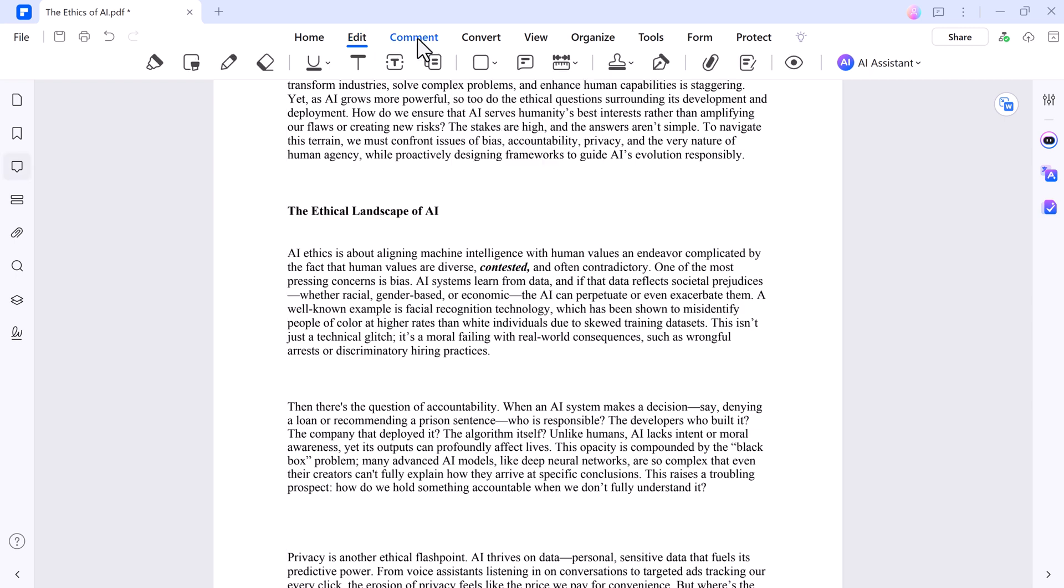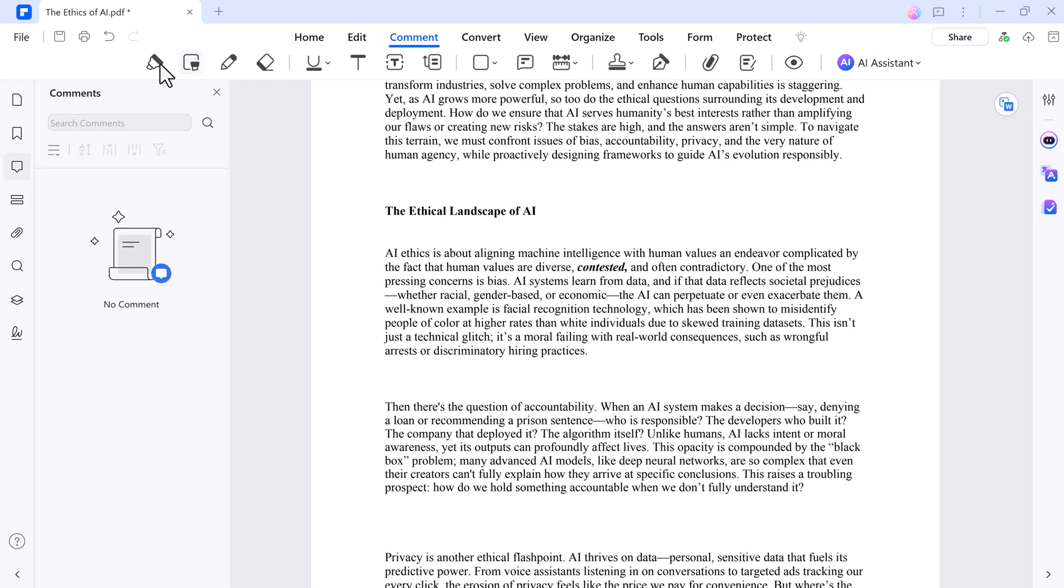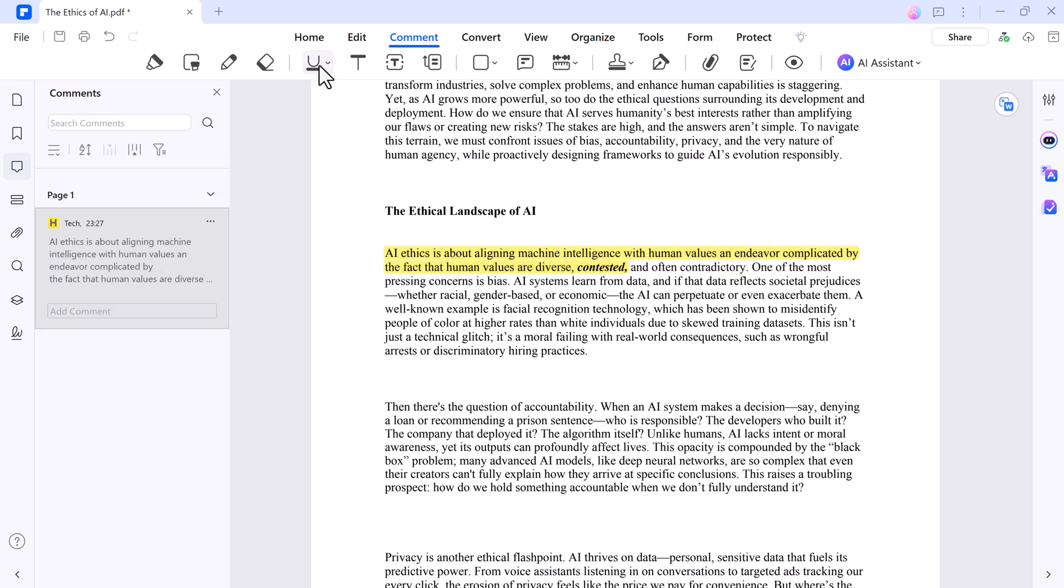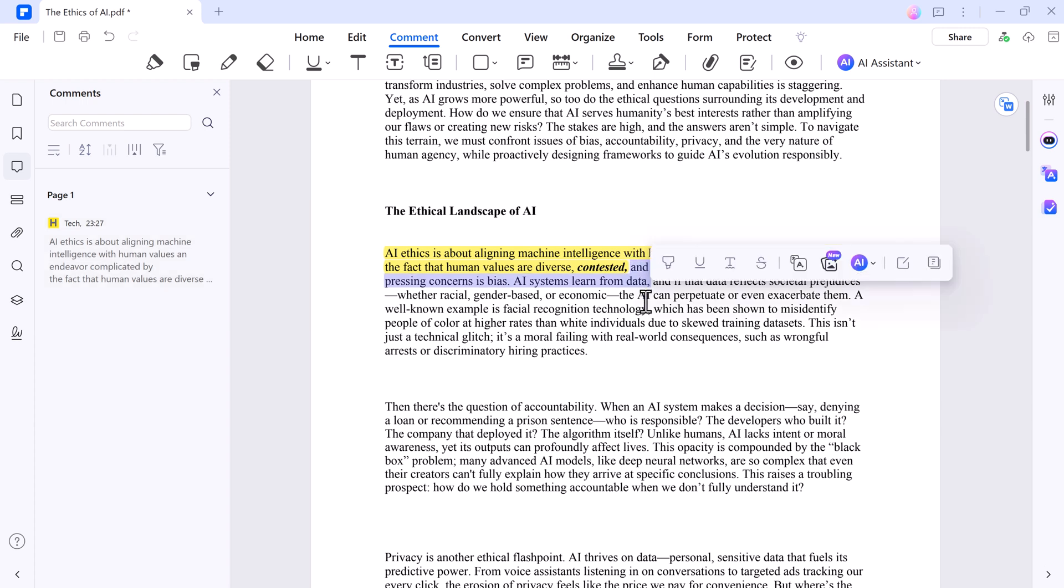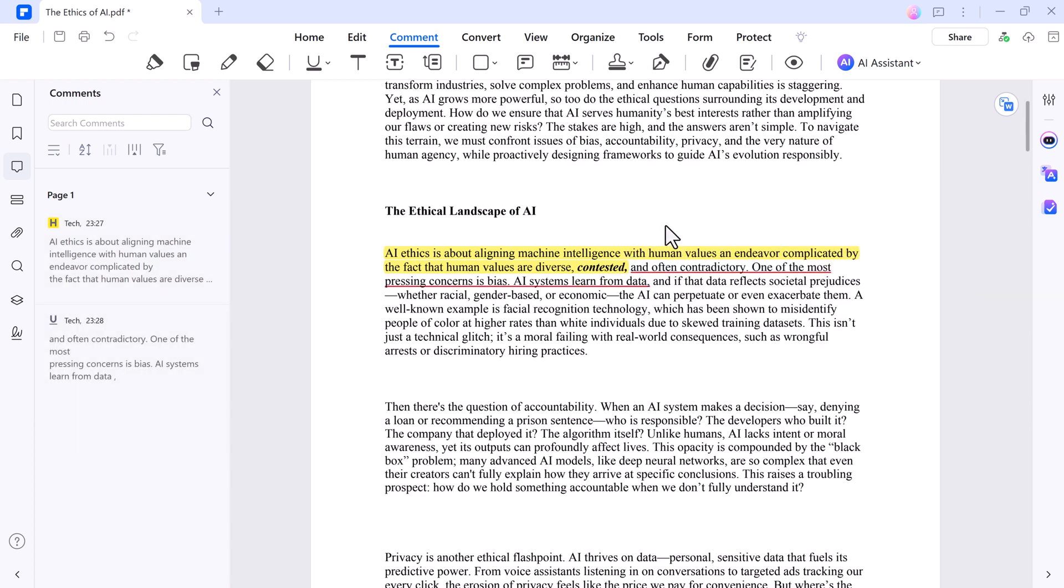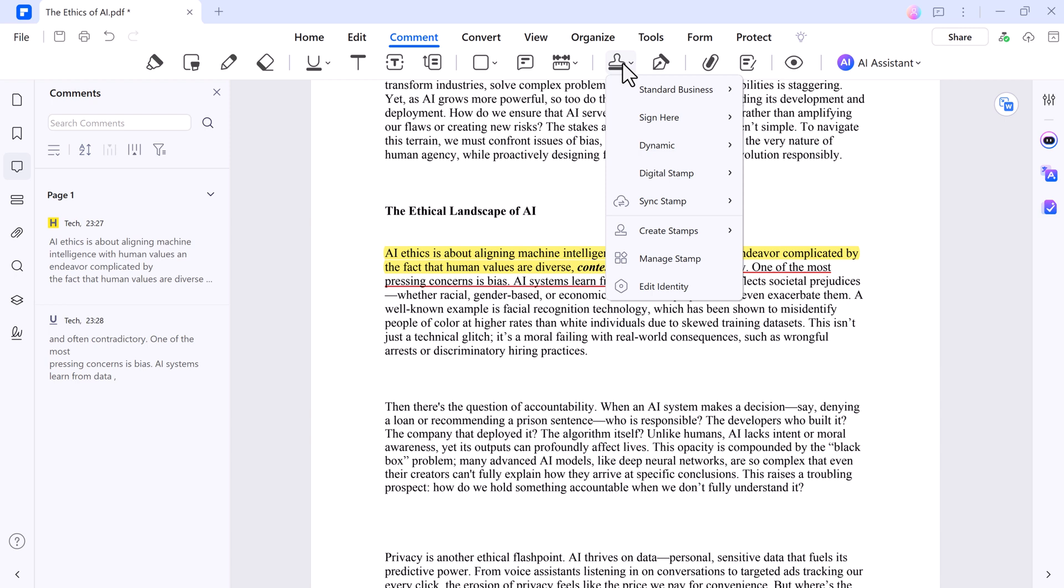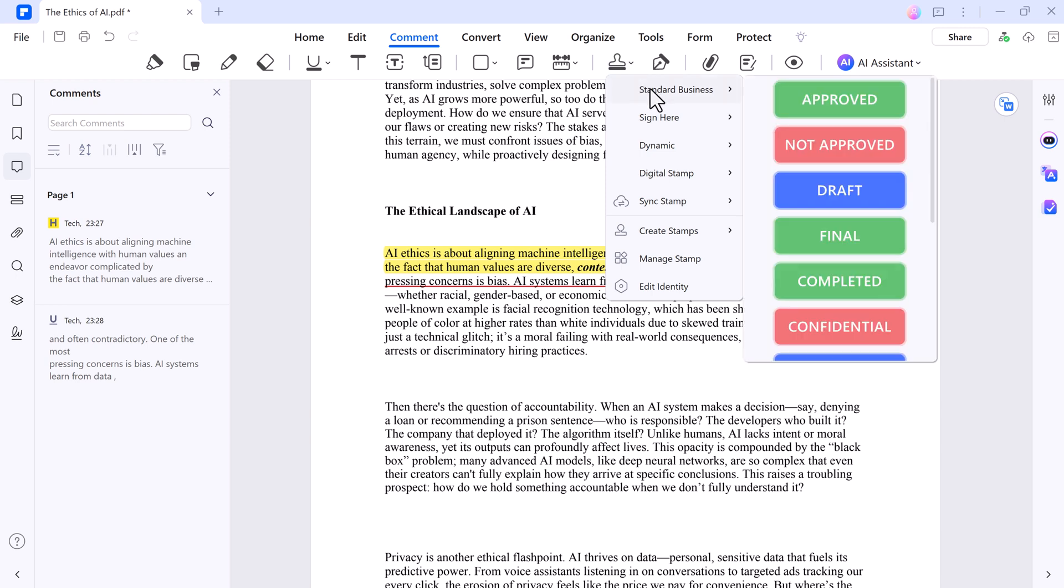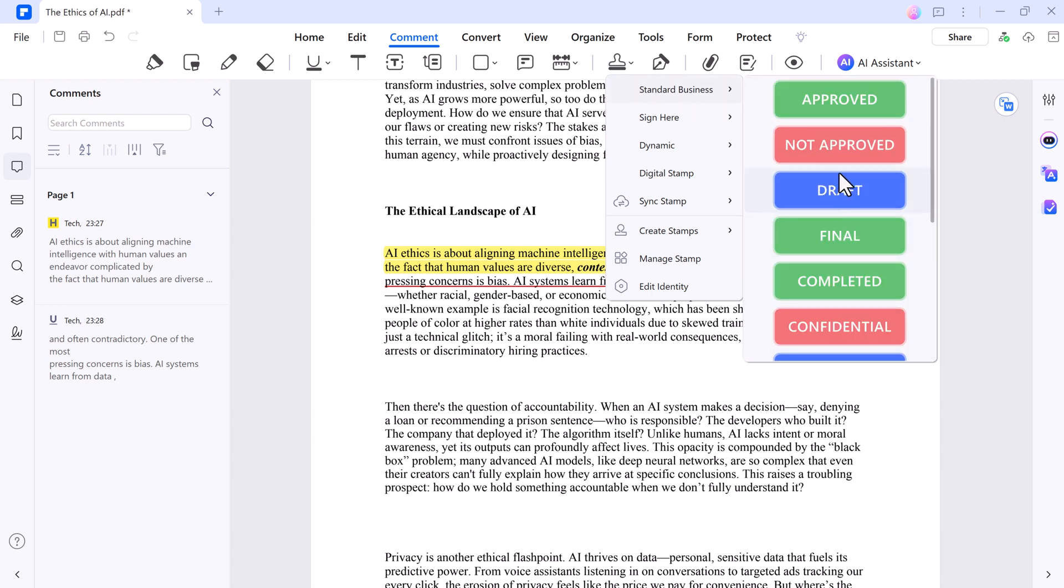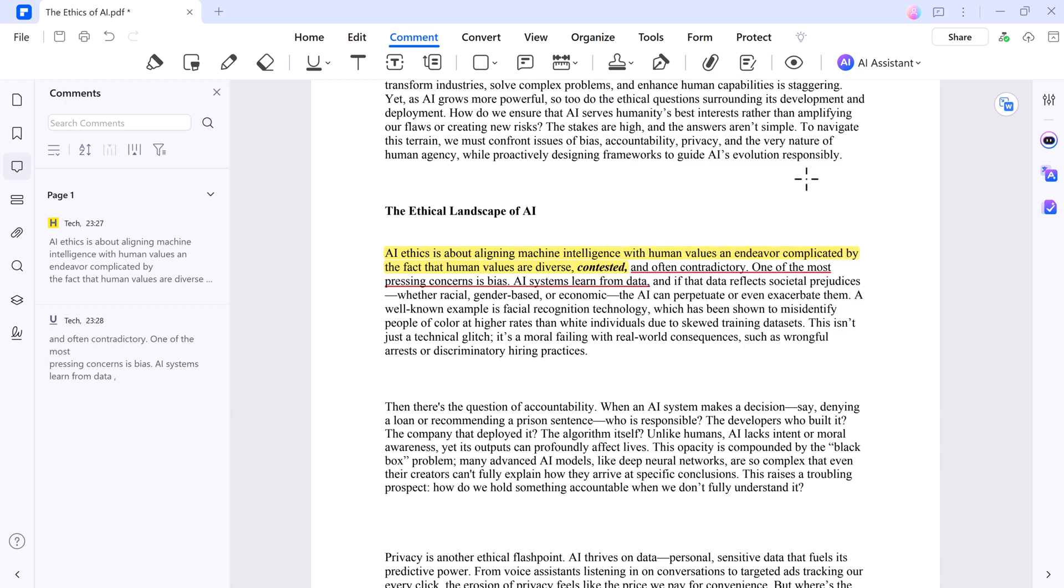And you can also highlight important lines, underline key bits, drop in stamps like approved or reviewed. It's perfect for marking up drafts or leaving notes for your team, keeping everything organized and visual.